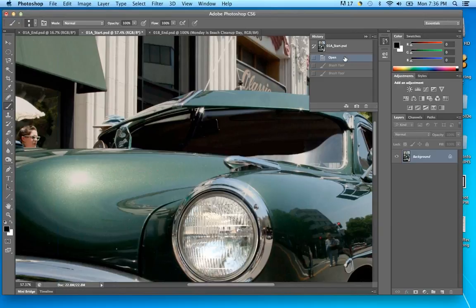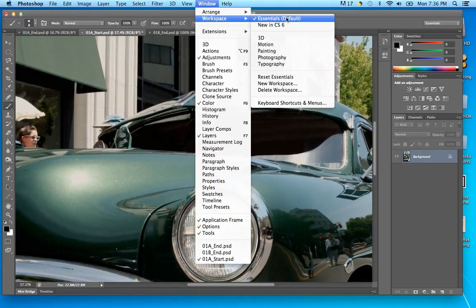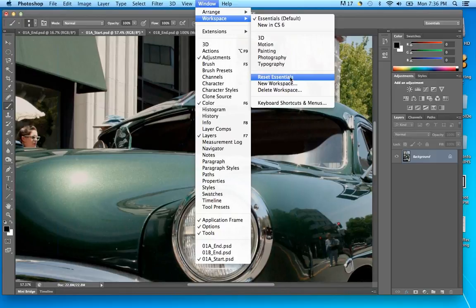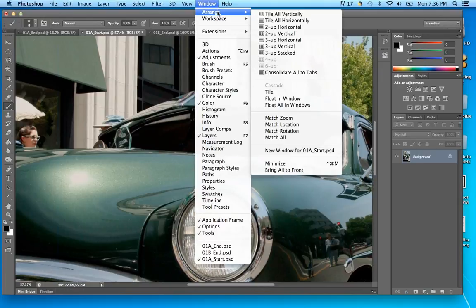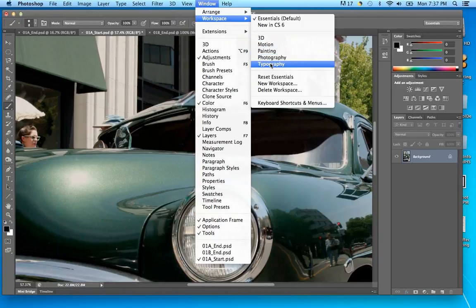One other thing the book points out: your workspace. We're working in Essentials. If something gets mixed up you can always reset the Essentials workspace. You can move things around and re-dock panels — for example, taking the Layers panel and dragging it to a different spot. If you're working on a laptop with an external monitor for dual screens, you can put some panels on one monitor and some on the other.